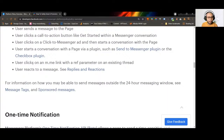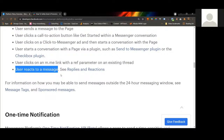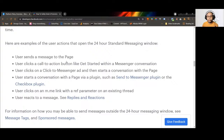The window also resets when a user clicks an M.me link — a URL that corresponds to your Facebook flow. If the subscriber clicks that URL, the 24-hour messaging window starts. Another trigger is when a user reacts to a message, such as a smiley or okay react. Those are the ways to refresh the 24-hour messaging window.